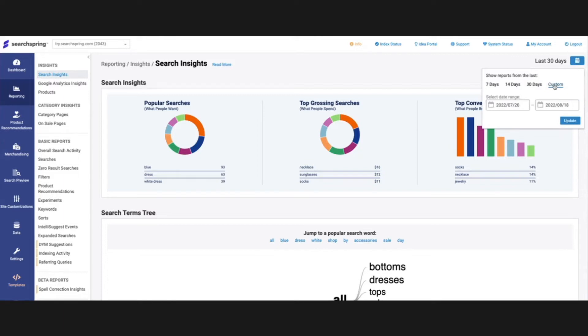Something to note here is as far back as you have Google Analytics data, we can take a look at that. And then of course, when you do push live, SearchSpring will also be compiling some of that information as well.